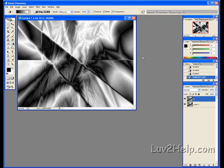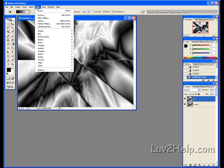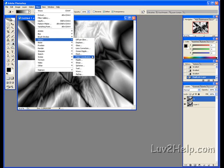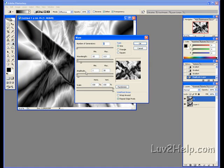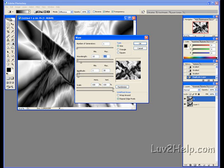Next we go to Filter, Distort, Wave. Add in these settings. Number of Generators 1, Wavelength 10, Max 113, Amplitude Minimum 1, Max 38, Scale 100% and 100% for both. Undefined Areas, Repeat Edge Pixels. OK.